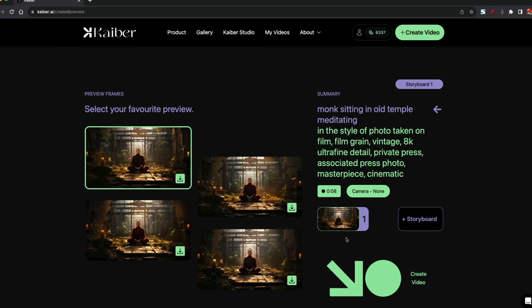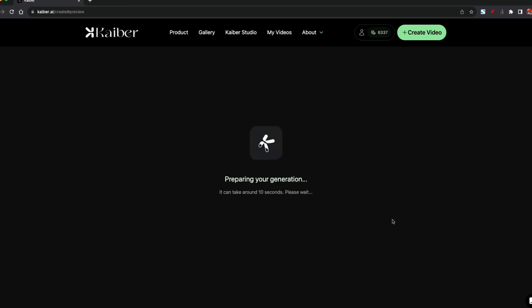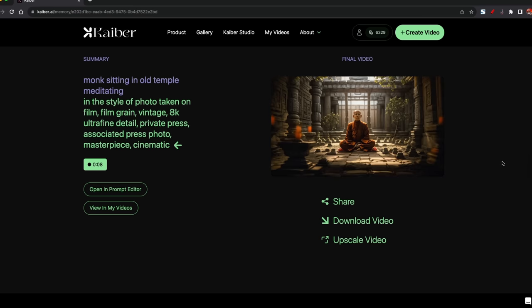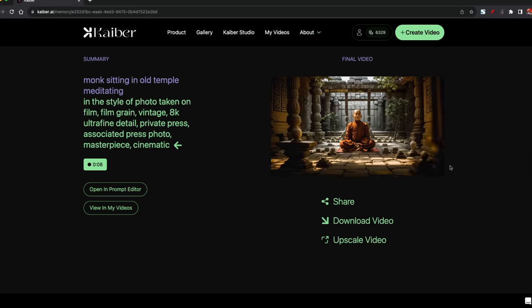Another advantage with Kyber is it's super cheap. I've made over a hundred videos with this, and I'm still not even halfway through the credits that I've purchased.